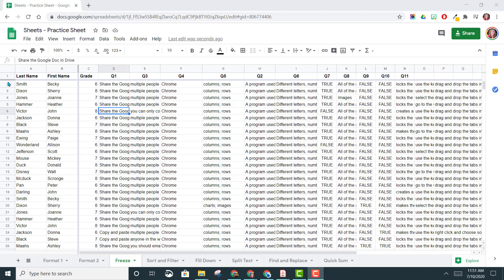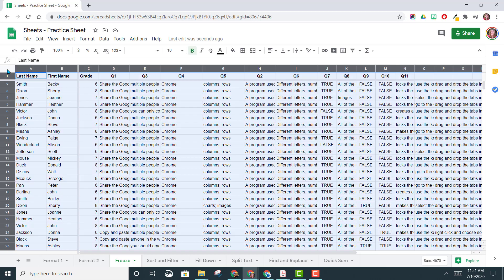So to select this entire sheet, you can come up to the left-hand corner, above the one and to the left of the A, and choose the Select All cell.